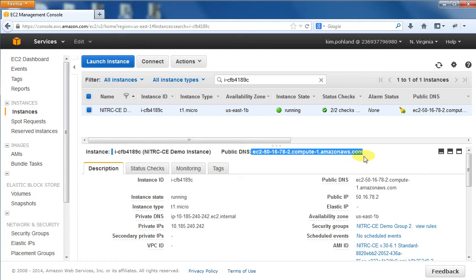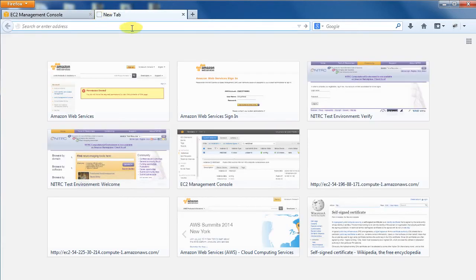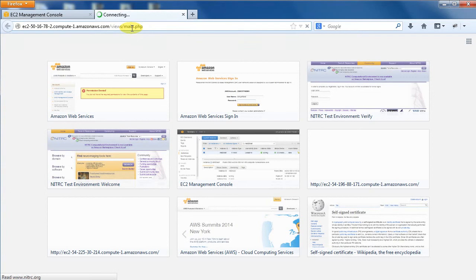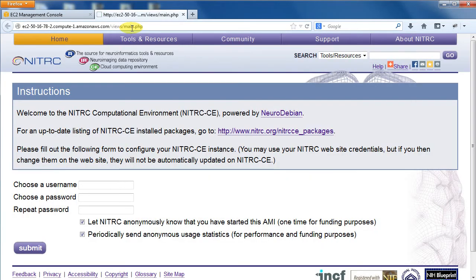This public DNS is going to change every time the instance is restarted. Open a new tab or window and enter this address. Now you are ready to start a VNC session and use Nitric CE. Please watch our companion videos for demonstrations of these.